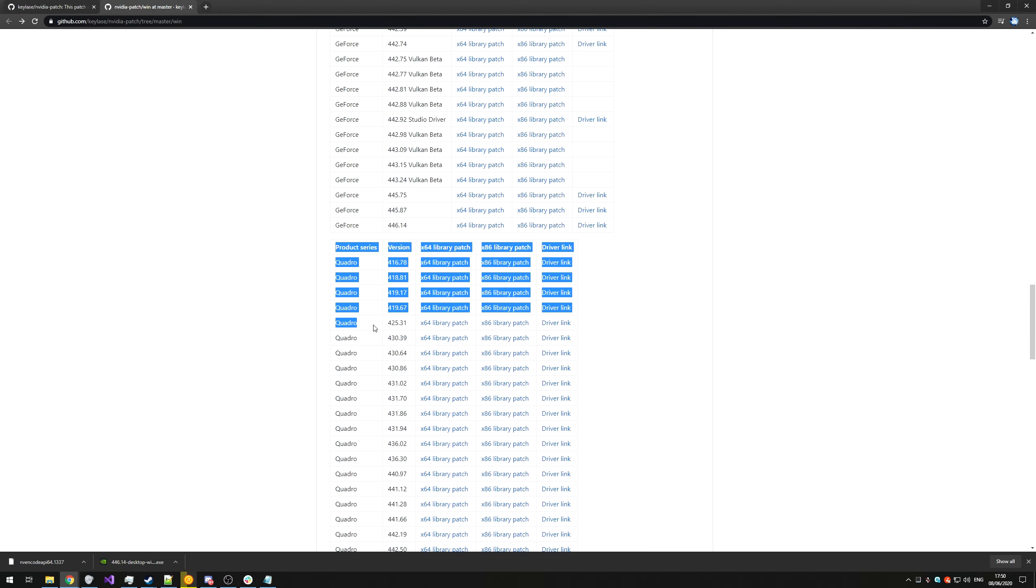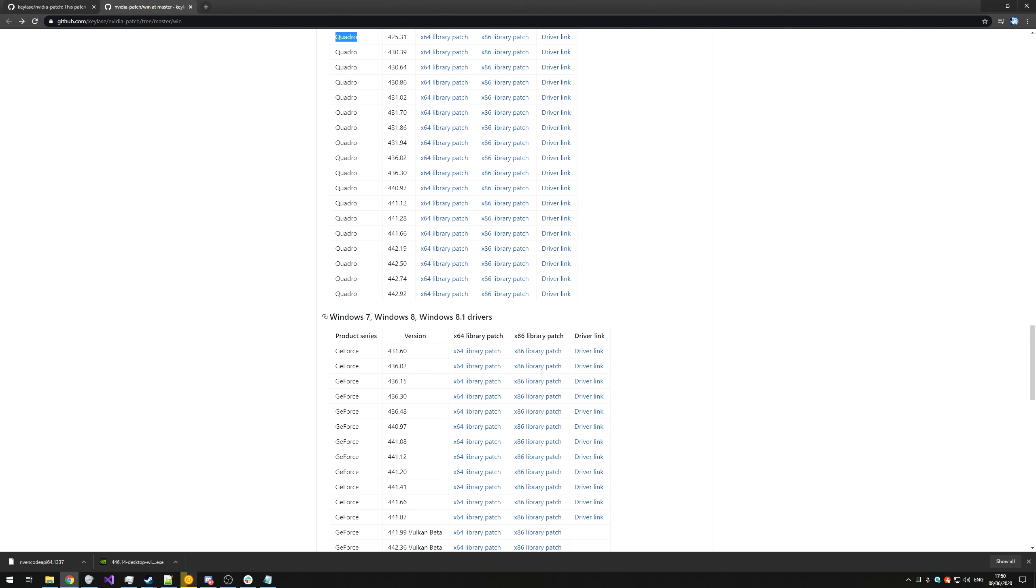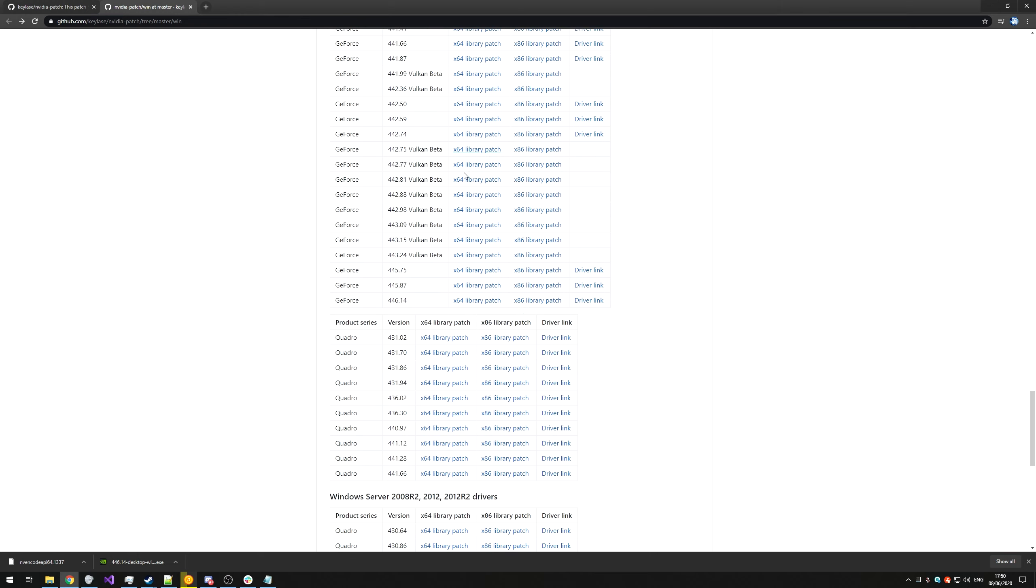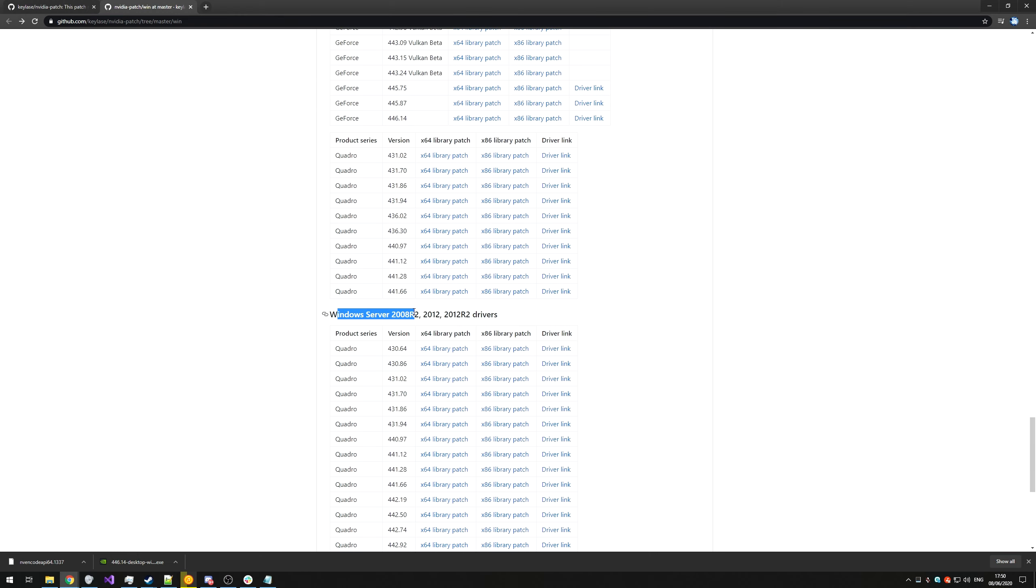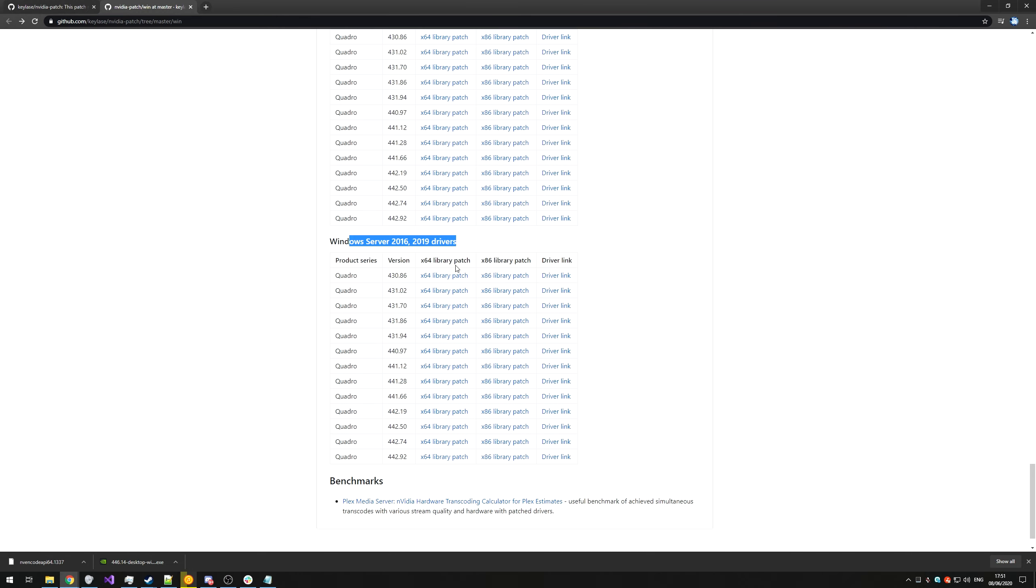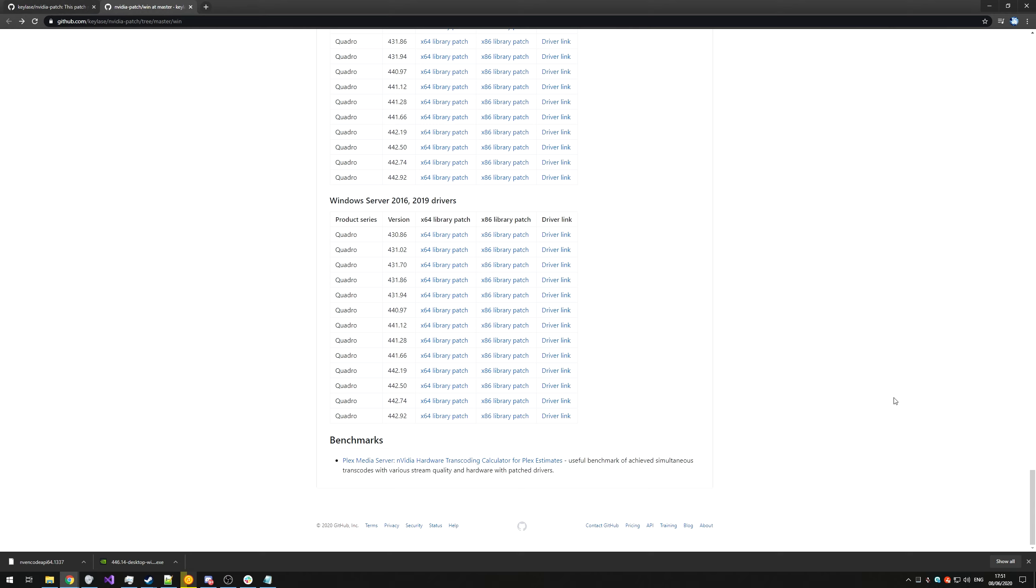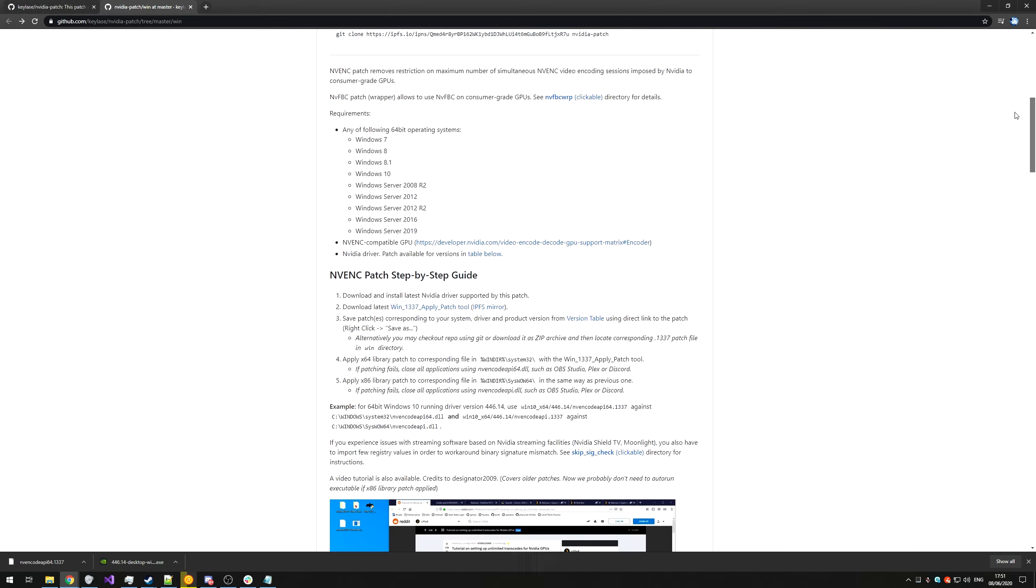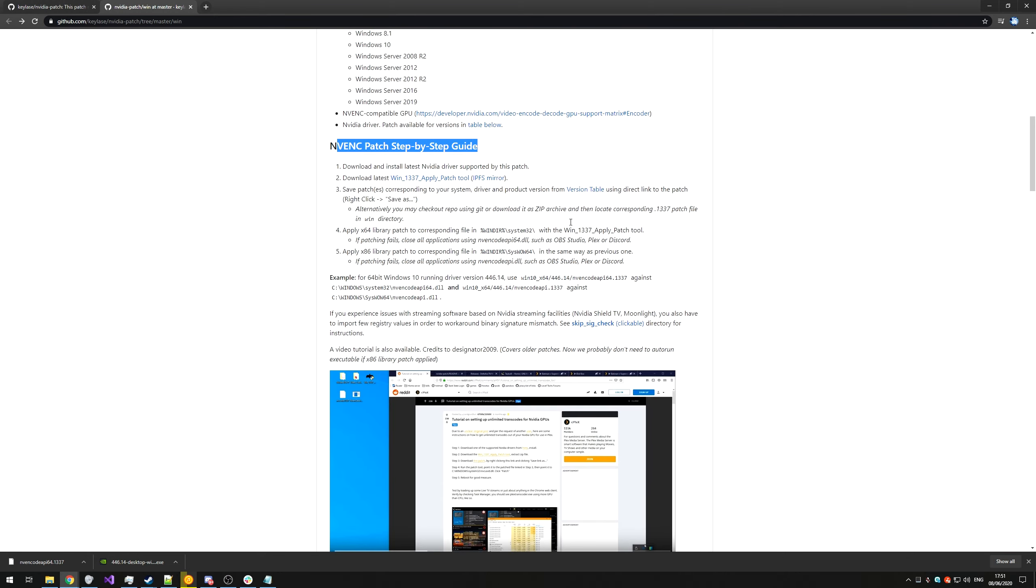Of course, if you have a Quadro card, you can look at this table, and a Windows 7, 8, or 8.1 PC, here are the links for that. Then as well, Windows Server 2008, 2012, 2012 R2, and down here, 2016, 2019. And at the very bottom, a link to a Plex Media Server benchmark, somewhat related to this. So scrolling up to the very top, we'll go back to the step-by-step patch guide, and we'll be following this.